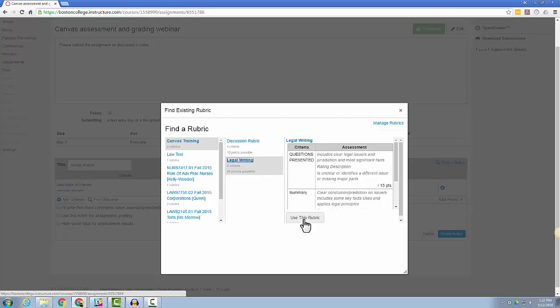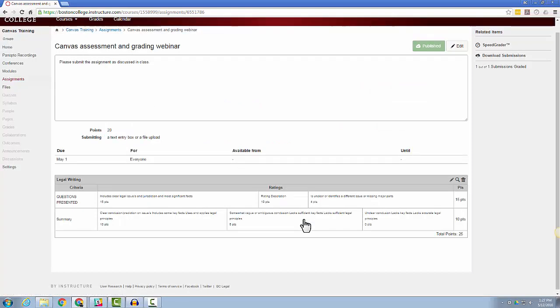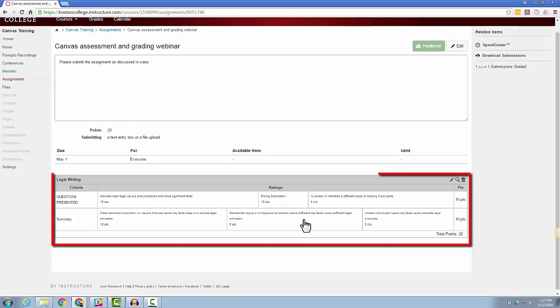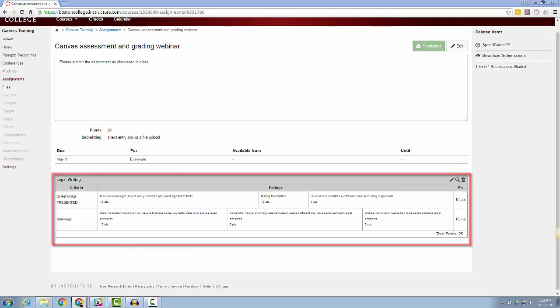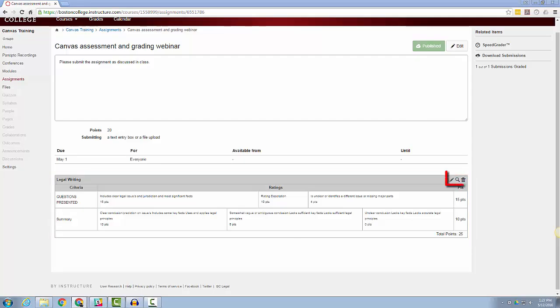Now that I have selected the rubric, you can view the rubric from within the assignment in the Rubrics section. If at any time you wish to edit or remove this rubric, just click the pencil icon to edit or the trashcan icon to delete the rubric.